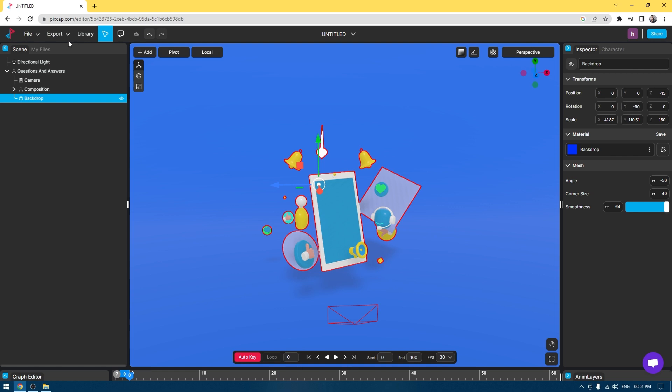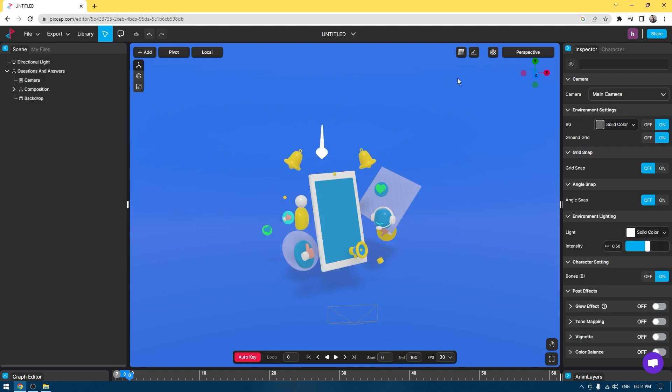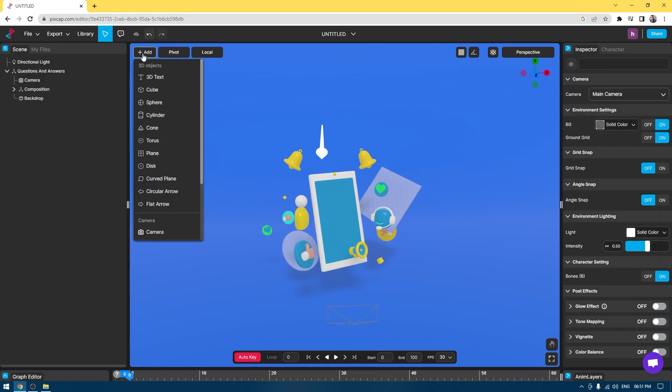PixCap also has a great community of artists on Discord which you can connect to and they can guide you in your projects and about PixCap if you have any queries. On the top part, we have all these options to create primitive shapes.